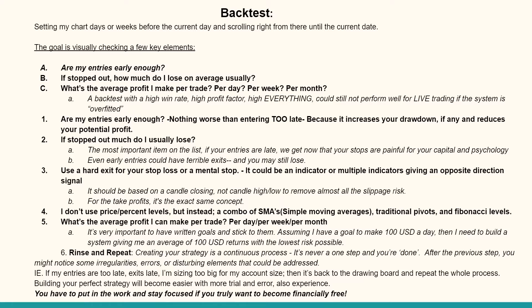When backtesting yourself, ask: are my entries early enough? Nothing is worse than entering too late. A lot of people FOMO and enter toward the top after the move has already happened — entering late increases your drawdown and reduces potential profit, and you're probably going to lose because it reverses on you. If the move already happened two dollars, don't chase it. Wait for a pullback — markets always go up, down, up, down.